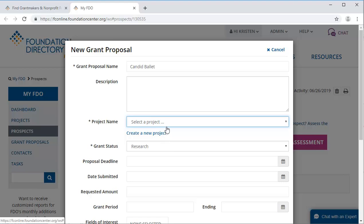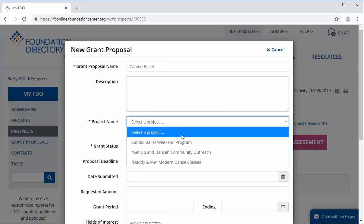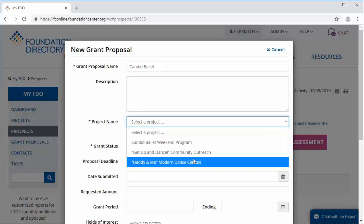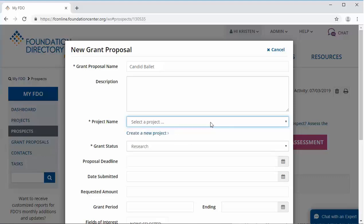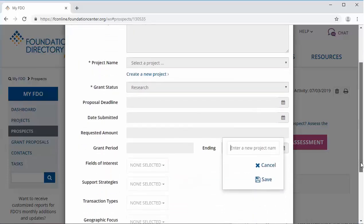So what's this required Project Name field? Think of projects as fundraising campaigns. Each grant proposal must be associated with a project so you can track your overall progress towards a fundraising goal. If it's part of an existing campaign, simply select the project this proposal will be associated with. If it's your first grant proposal of a campaign, you will create a new project here. Then, once you've filled in the fields you'd like to complete, click Save.